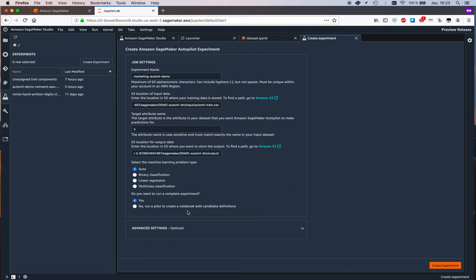so in this case yes or do we only want to run autopilot to suggest candidates so showing us what could be used to train a model and as it happens this is a really cool feature because these candidate definitions so the pre-processing scripts and the algos and the optimization jobs are defined in an auto generated notebook and we'll see that notebook later on so for now let's just say yes I want to run a full experiment